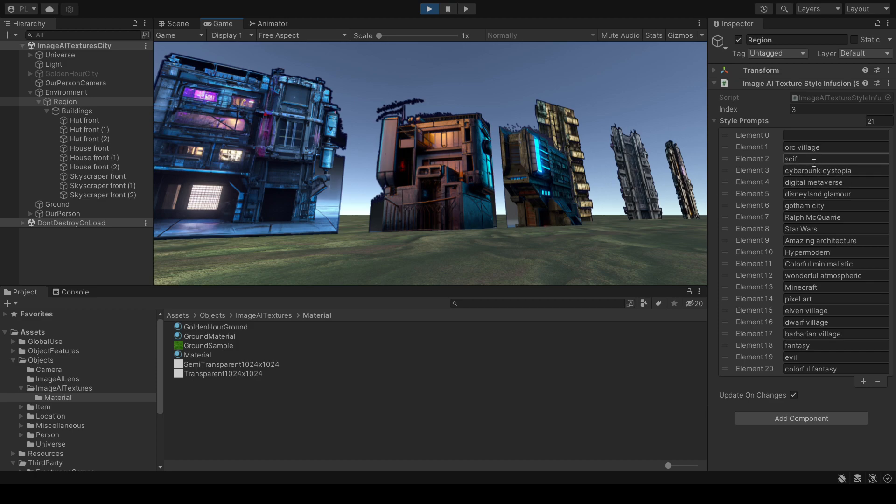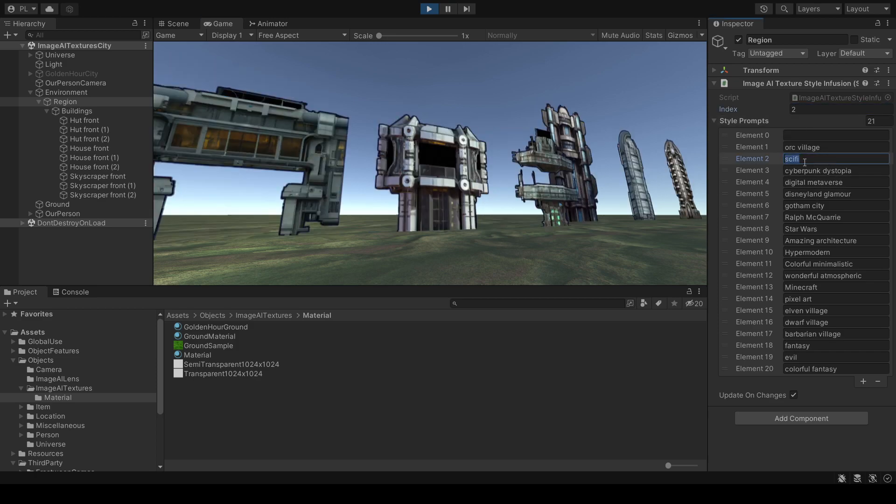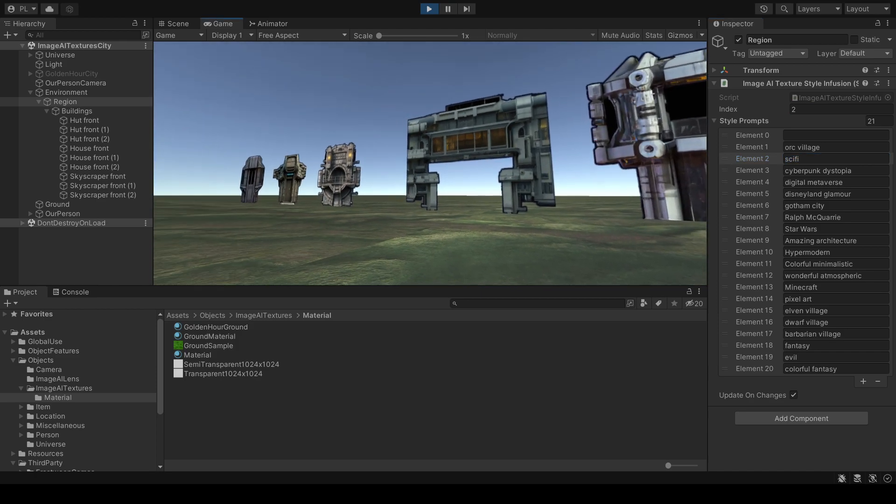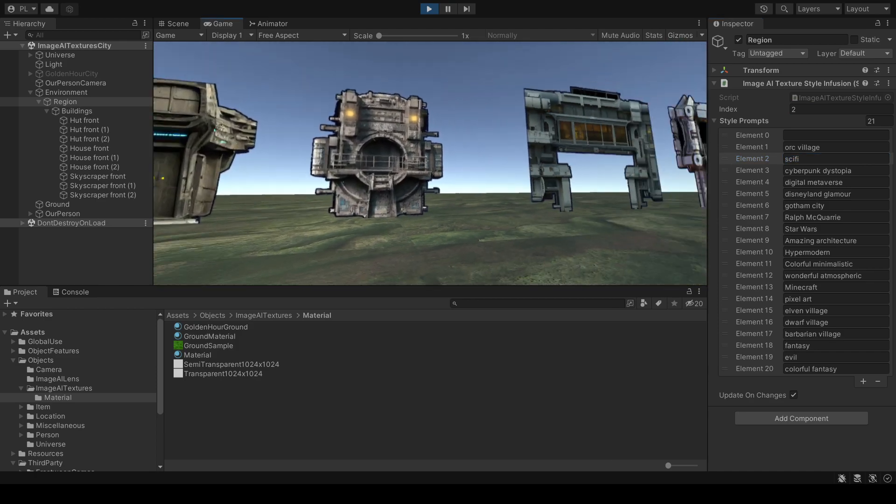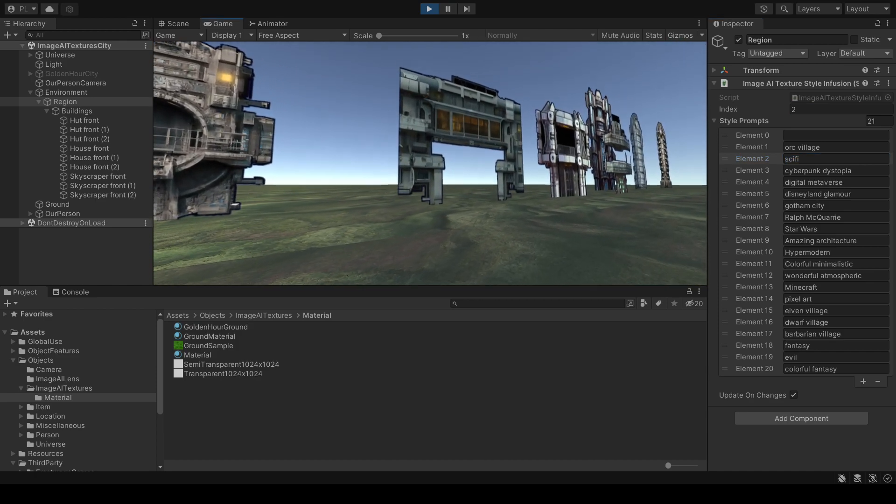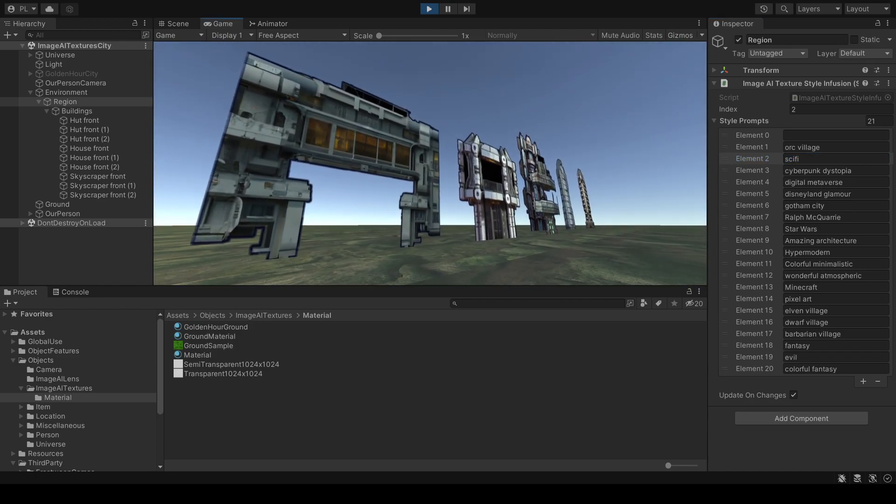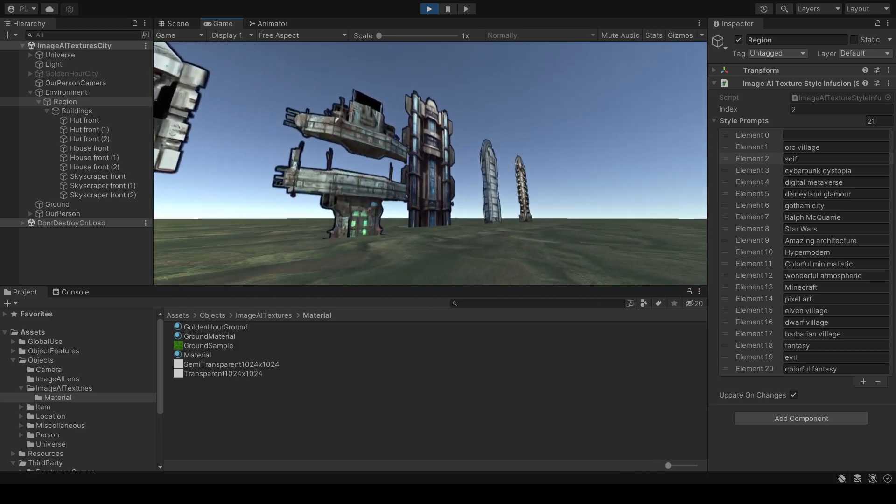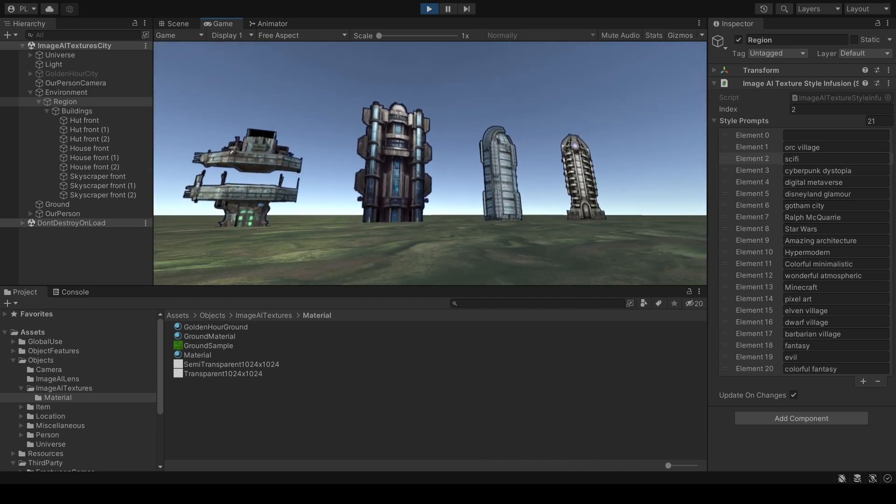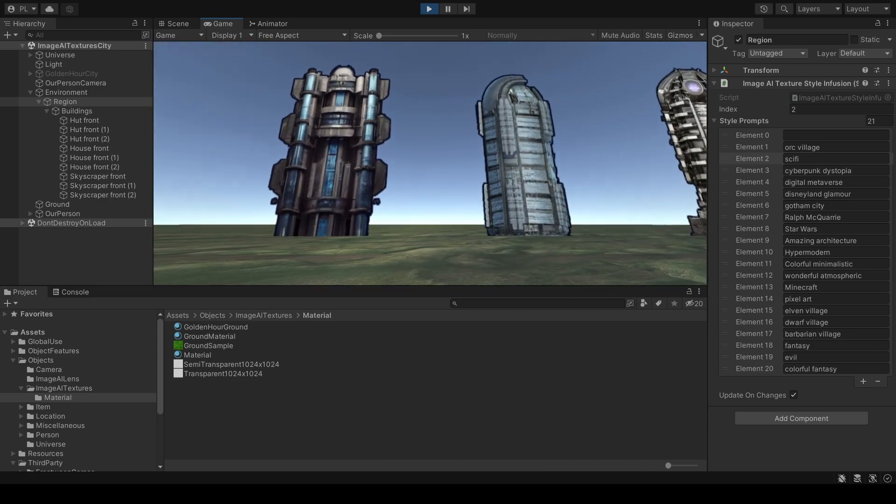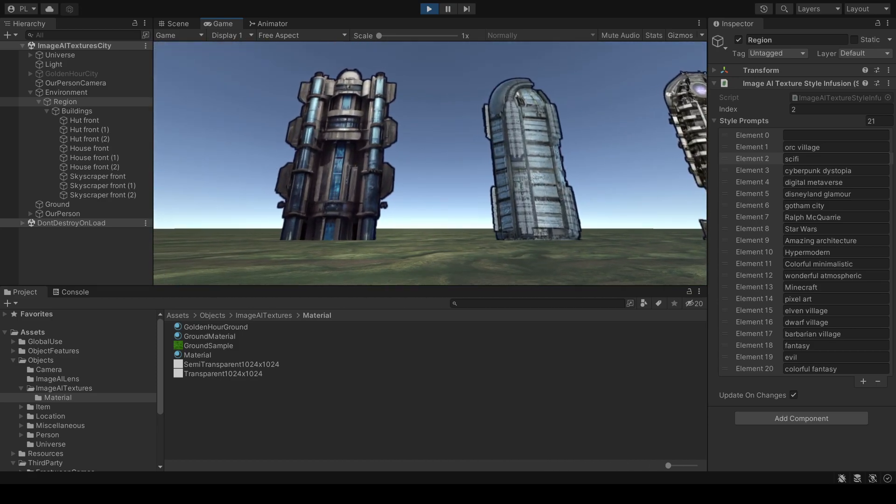Let's change to sci-fi. And these are the sci-fi huts, the sci-fi houses and the sci-fi skyscrapers. I like these.